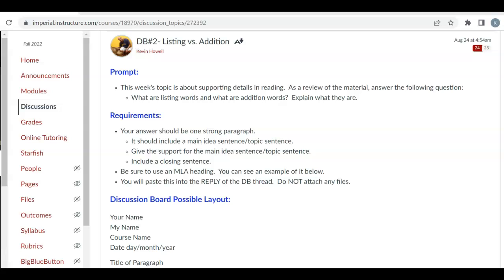Hello class, I'm going to give you an example from one of your fellow students, Jeremiah, who gave me permission to use his. So this is discussion board number two, listing versus addition. Most of you have done this properly, but some of you have not, so I just wanted to give you a little help here.